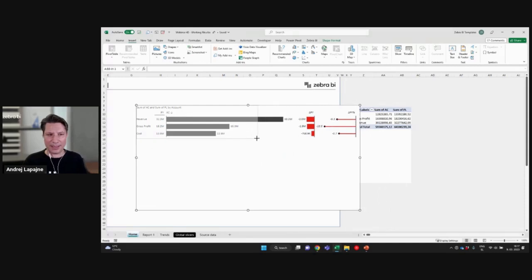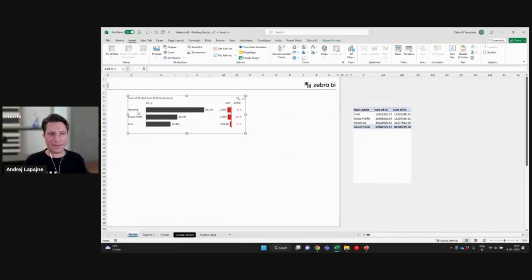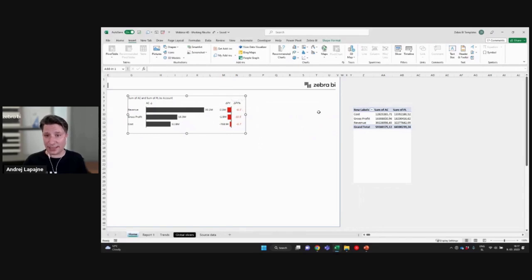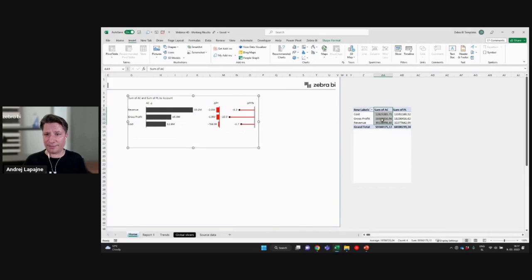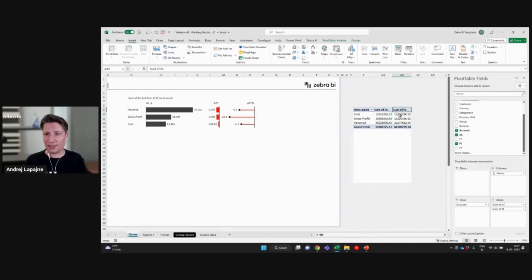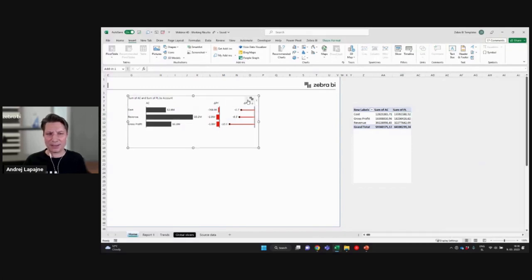Now I have all of my KPIs, my revenue, gross profit, and cost visualized and compared to my plan. So because this is a plan, I basically have two columns here. So I'm going to go to two measures. Actual. And the second one is actually a plan.